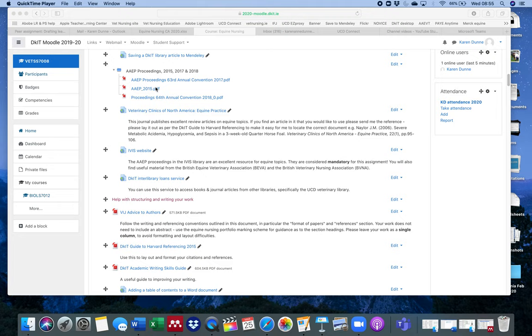On your Equine Nursing Moodle page, I've linked to some of the recent ones. I was able to find the PDFs of the proceedings for 2015, 2017, and 2018.